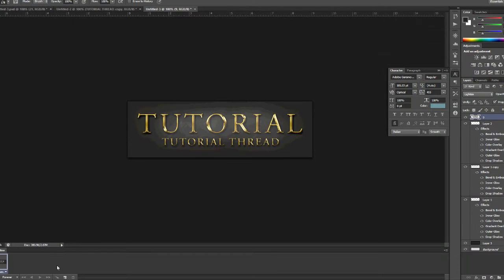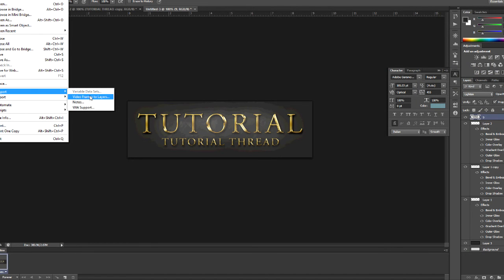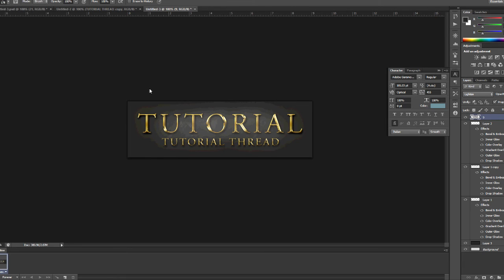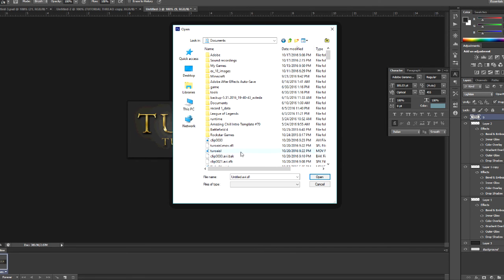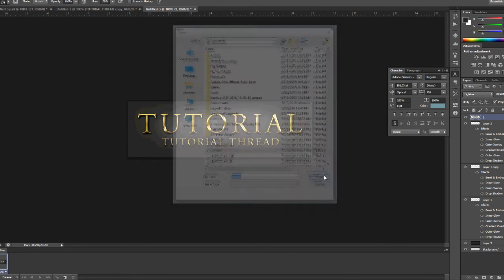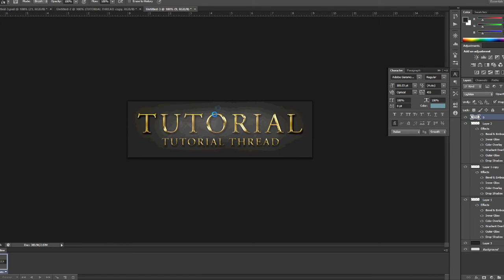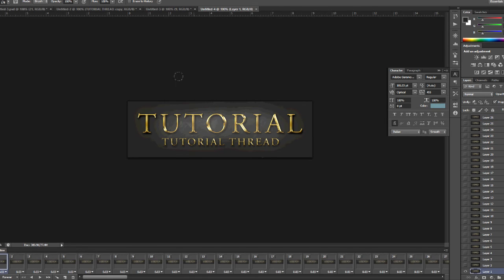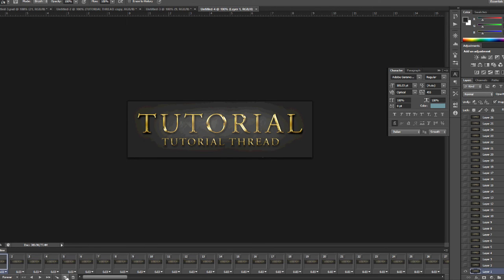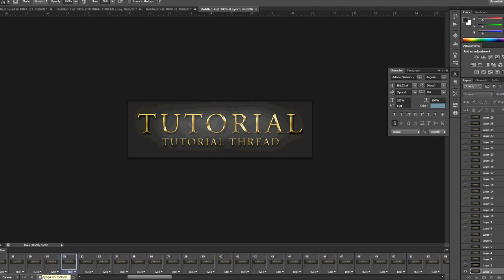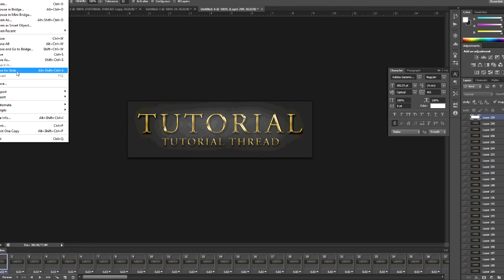Now in Photoshop you want to go to file, import, video frames to layers. You press OK. So here's, you pretty much have this in Photoshop now, this animation.